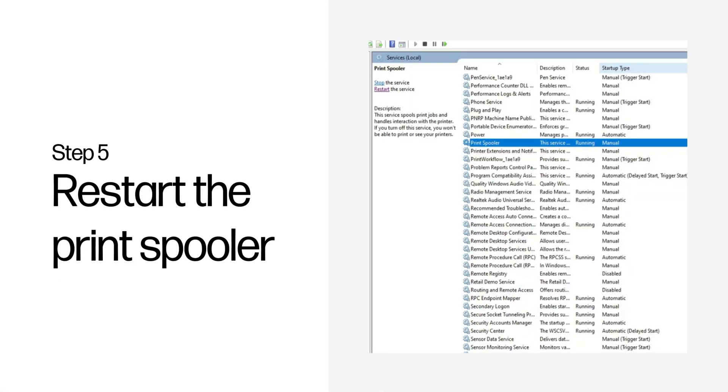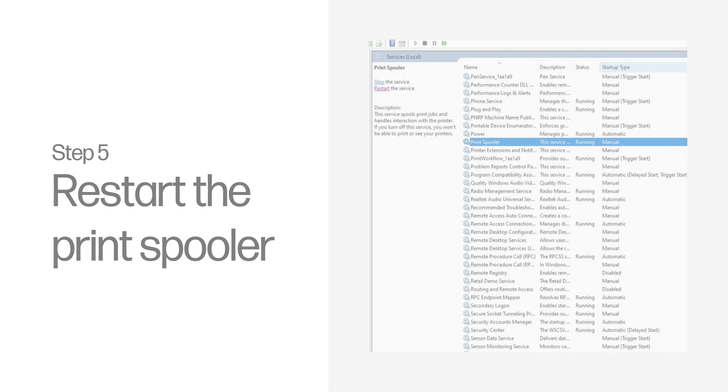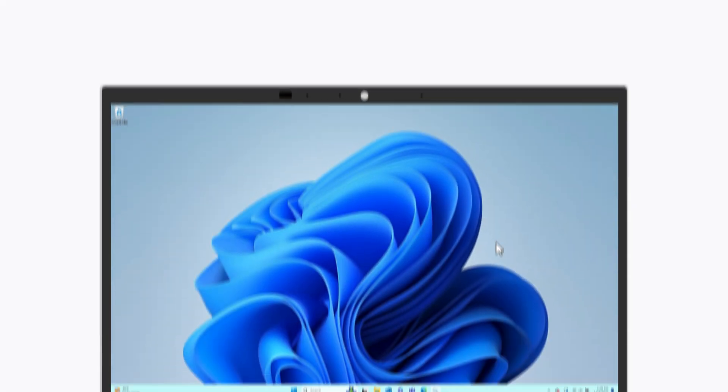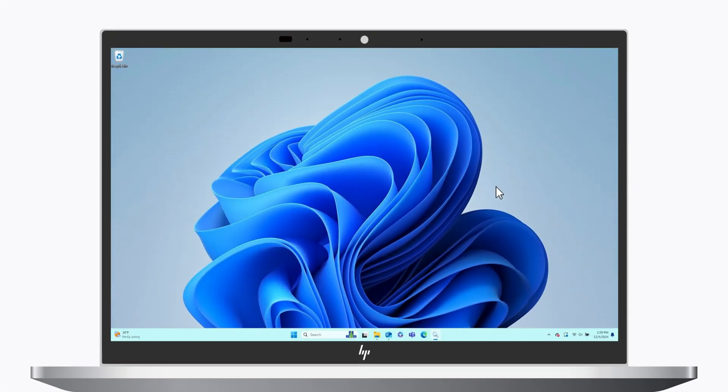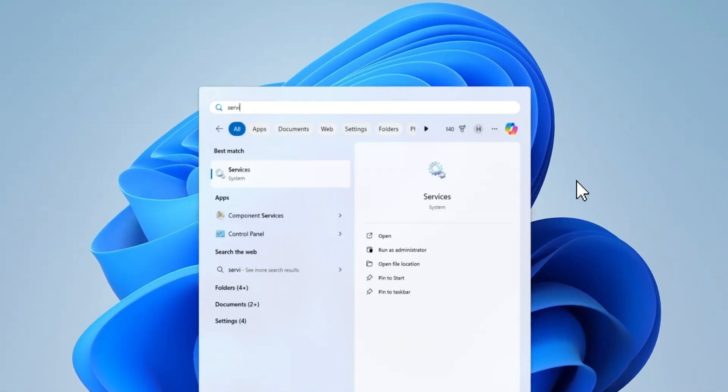Step 5: Restart the Print Spooler. This step applies to HP printers connected to a computer running Windows. In Windows, search for and select Services.